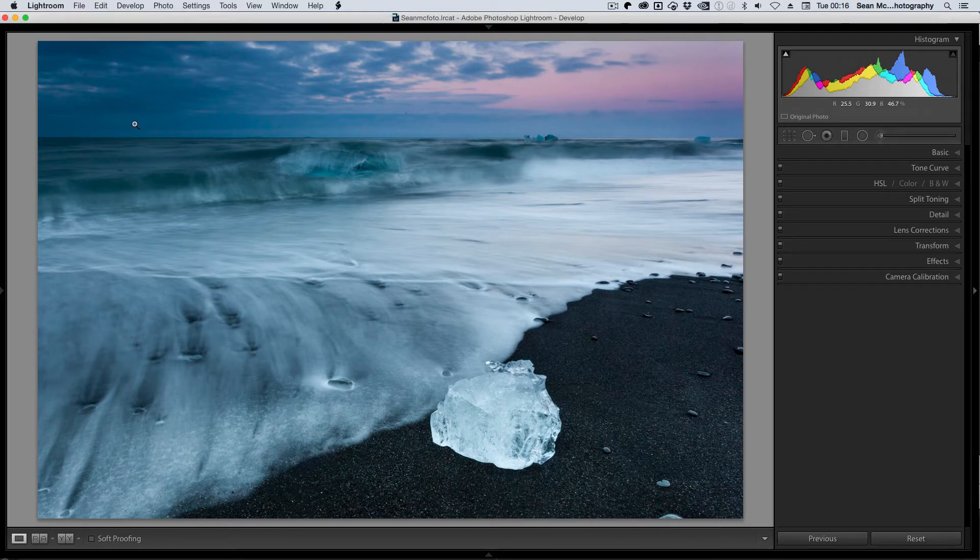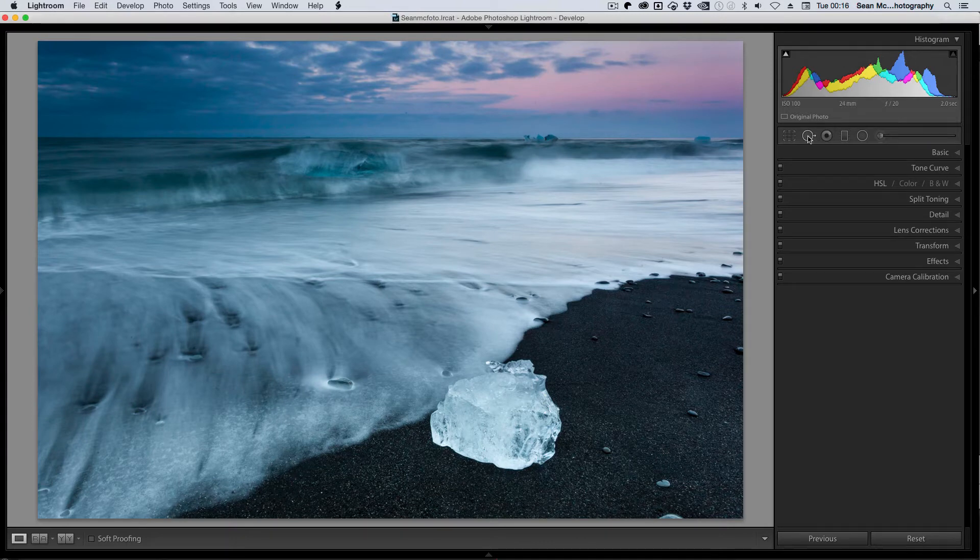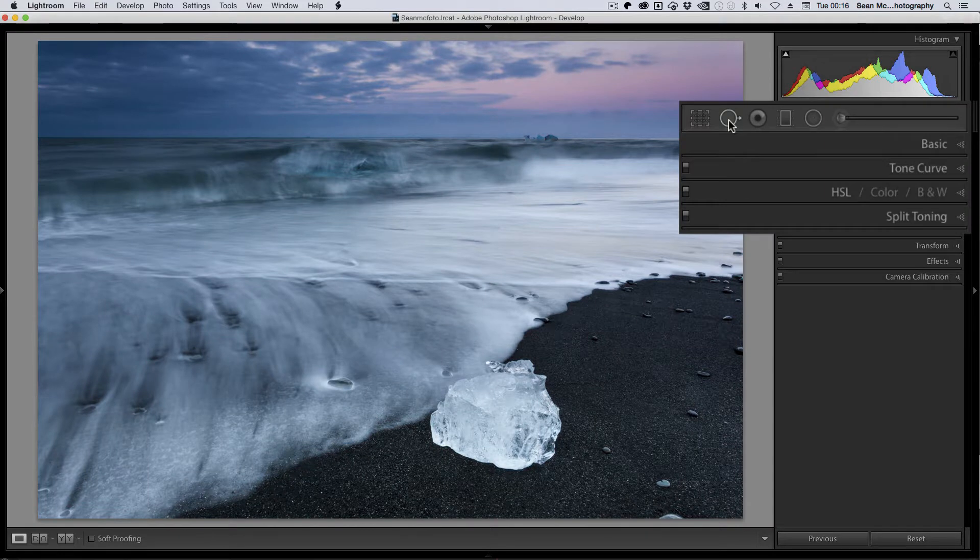The spot removal tool is located underneath the histogram and it's the second item in the tool strip. But you can also access it using the shortcut key Q.